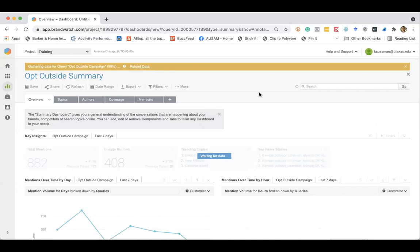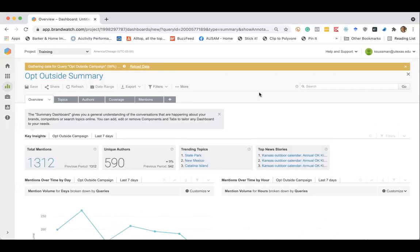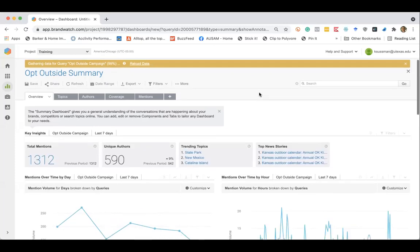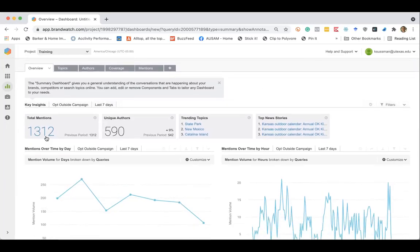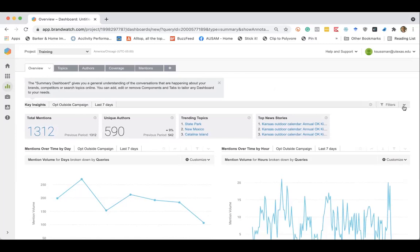Okay. So just off the top of this dashboard, we can see in the last seven days, there's been a little over 1300 mentions of opt outside, which is pretty good considering this campaign is normally running the Friday after Thanksgiving. I think they introduced this campaign because REI will shut down all of their retail locations and encourage their employees to opt outside and spend time with family outdoors. So this is pretty good considering it's not Thanksgiving this week.